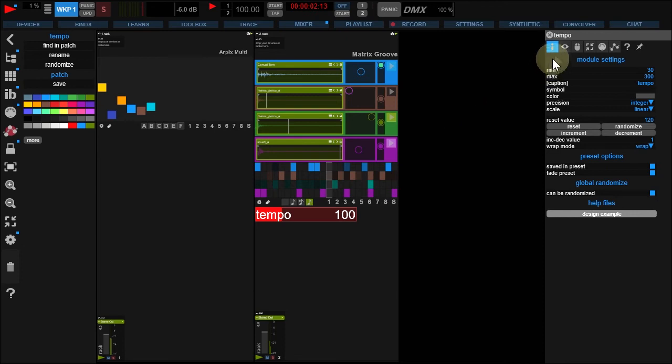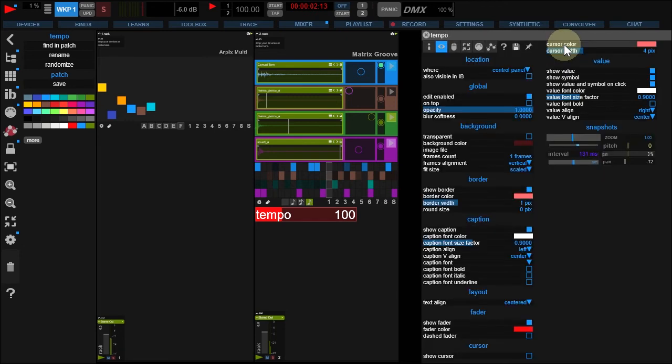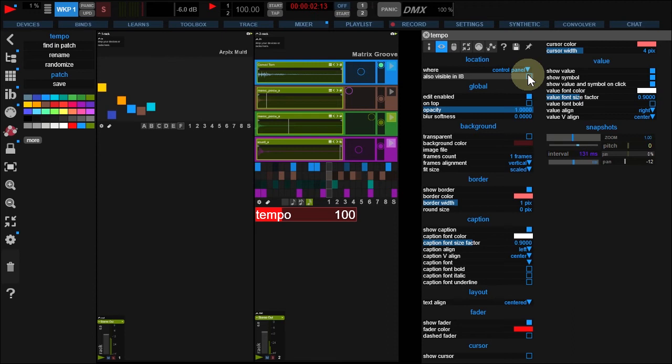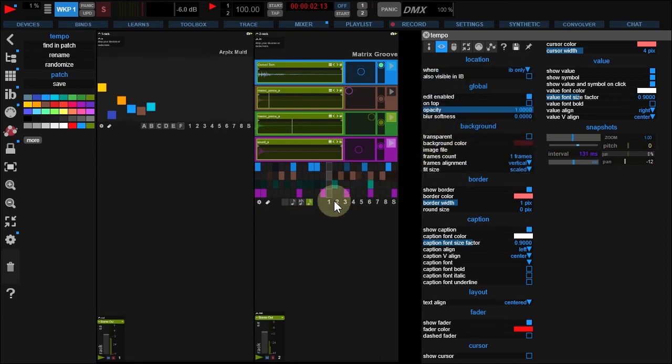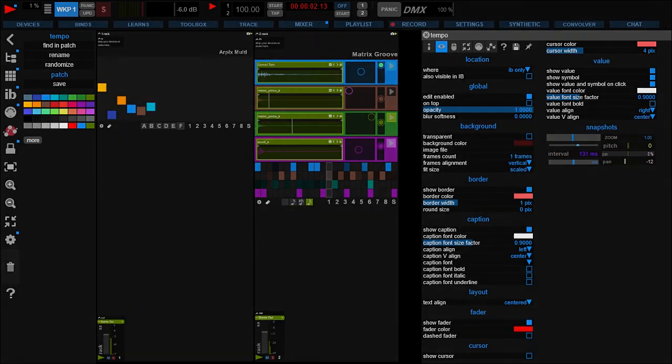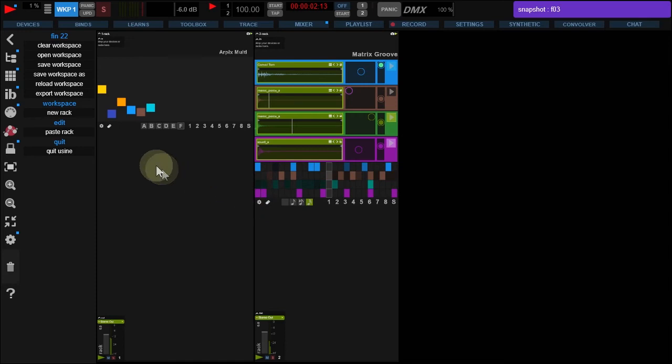Now, go to Design tab. You can add it to the Interface Builder, but if you don't need it in your workspace, you can also choose to display it in the Interface Builder only by setting the Where option to IB only. The fader disappeared from your workspace, but is displayed in your Interface Builder.